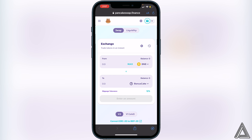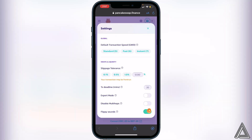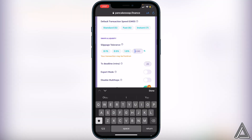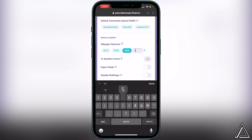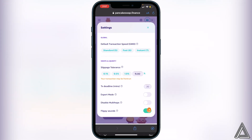Now we need to change our slippage tolerance. For this token they recommend starting with 15%, but if that doesn't work, try 18% depending on how busy trading is. Click the little settings gear icon beside Exchange, and in there you can change your slippage tolerance — start with 15, and if 15 doesn't work on a busy day, switch to 18.